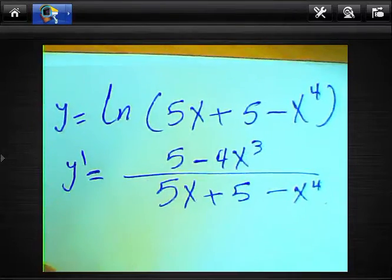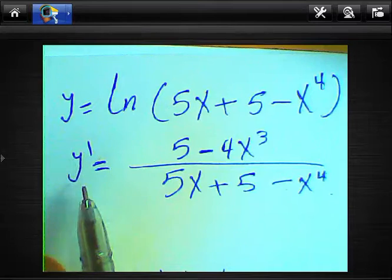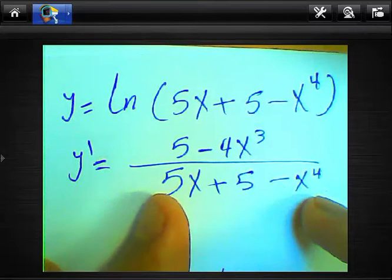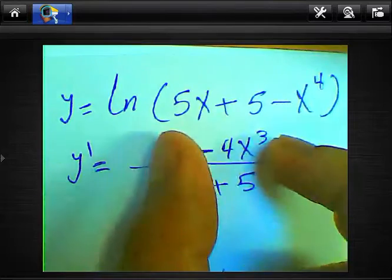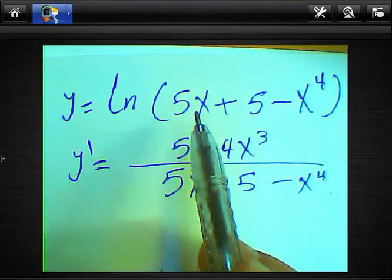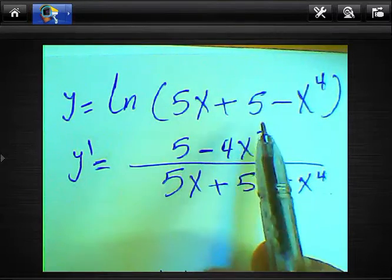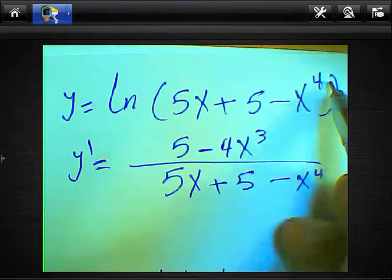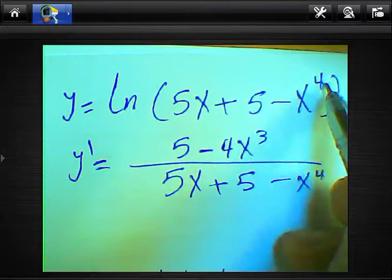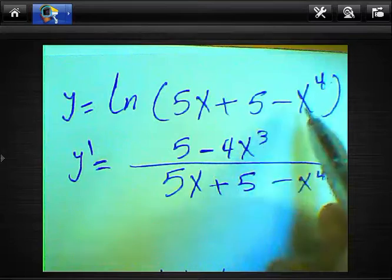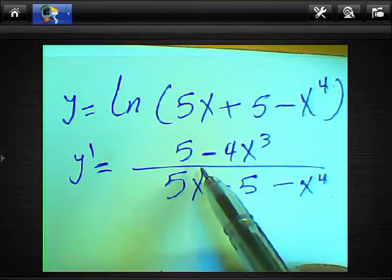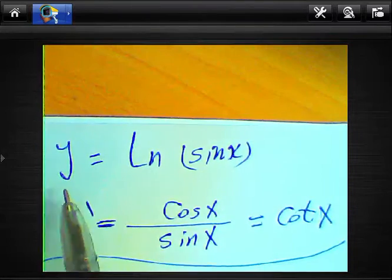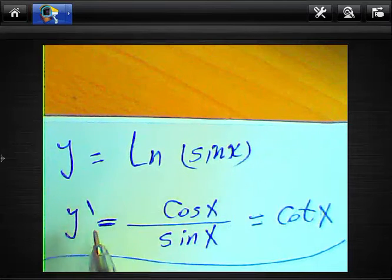What about y equals ln(5x + 5 − x⁴)? We write this expression in the numerator. The derivative of 5x is 5, the derivative of 5 equals 0, and the derivative of −x⁴ is −4x³ — we drop the power and subtract 1. So the result will be (5 − 4x³) over (5x + 5 − x⁴).